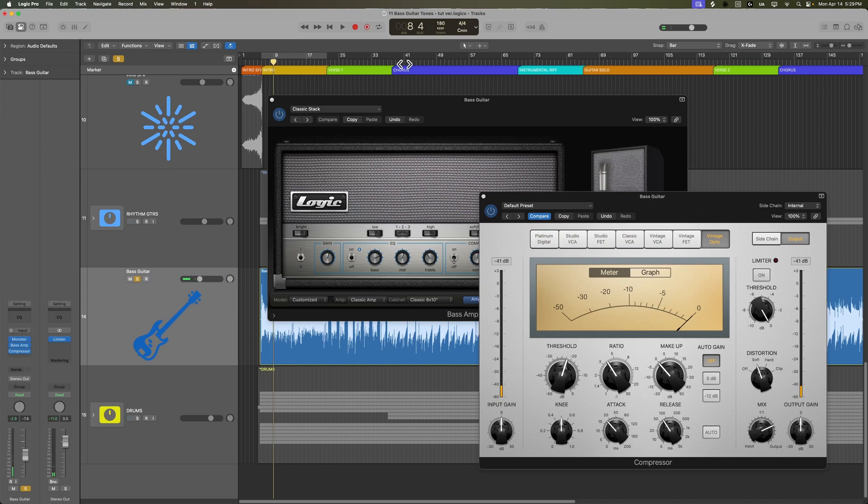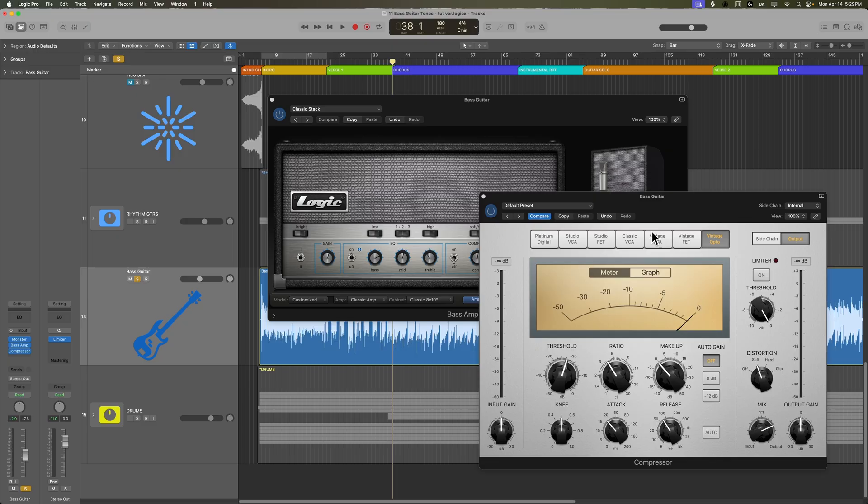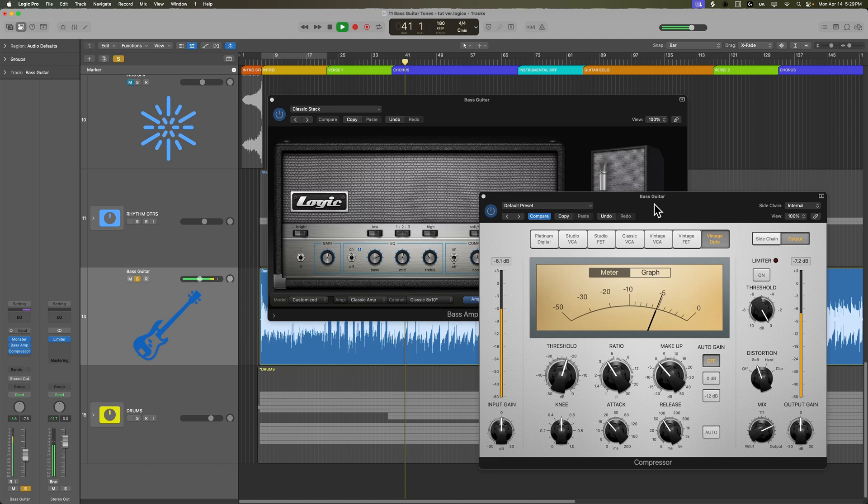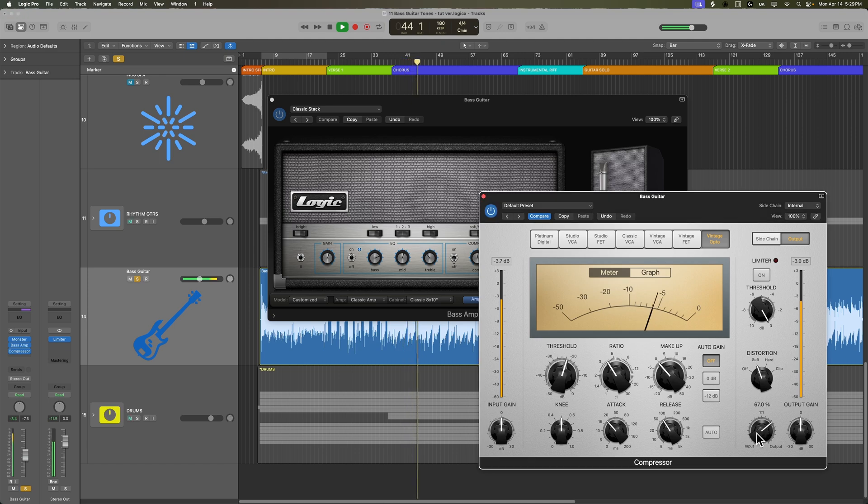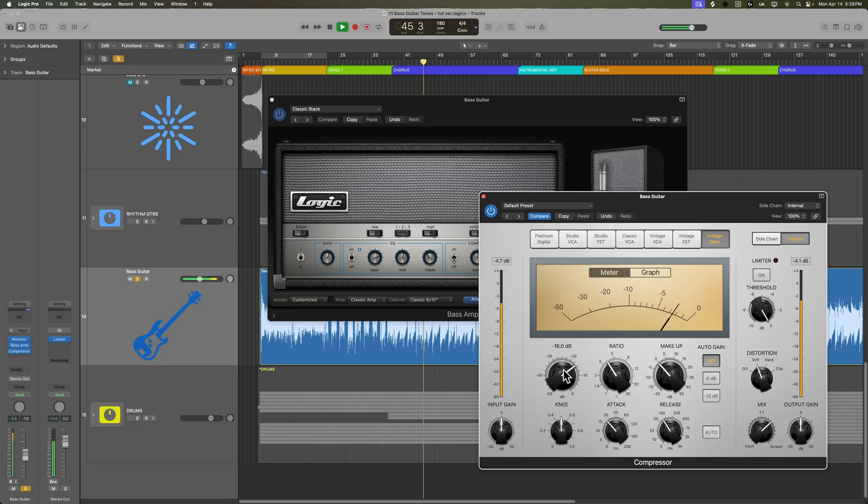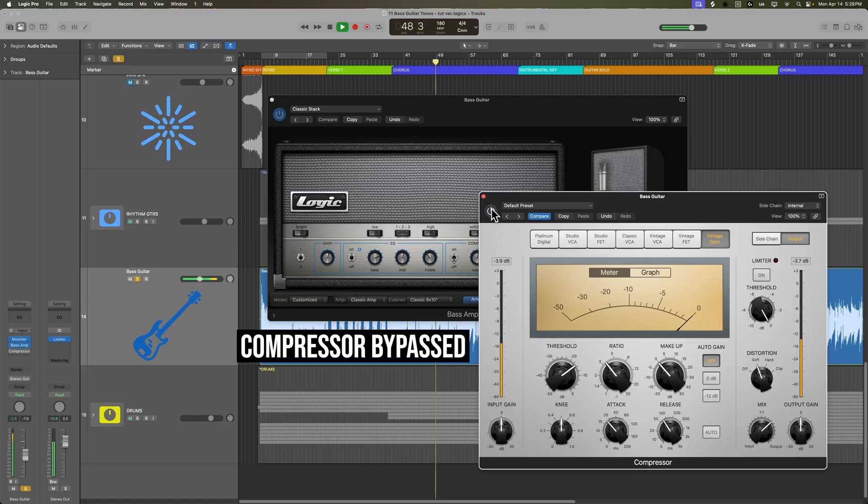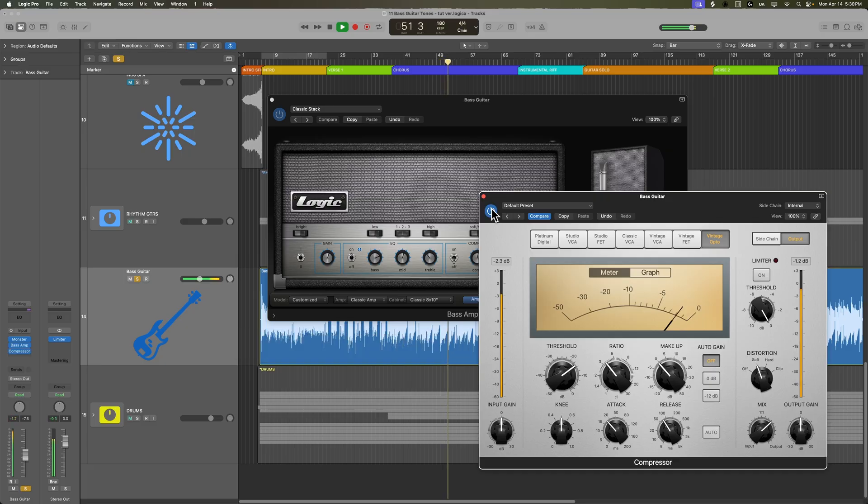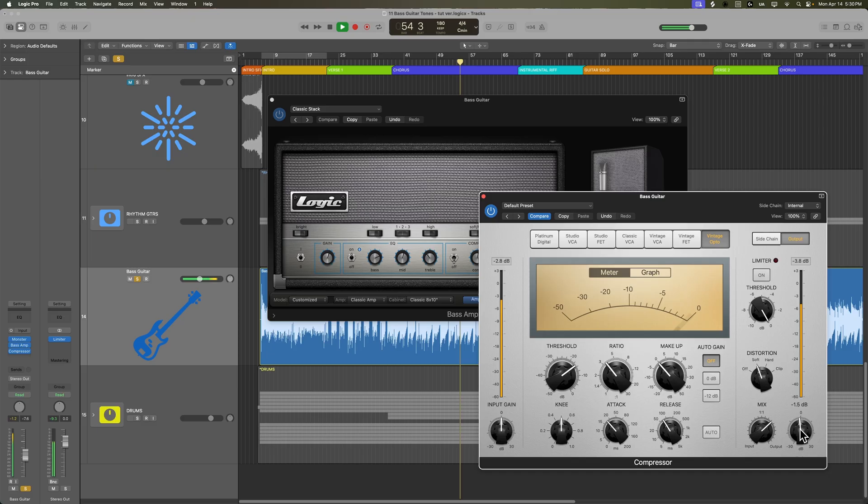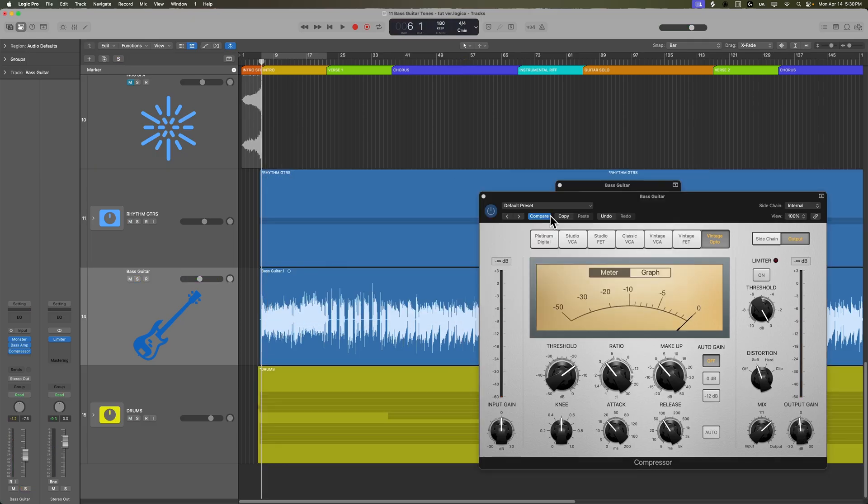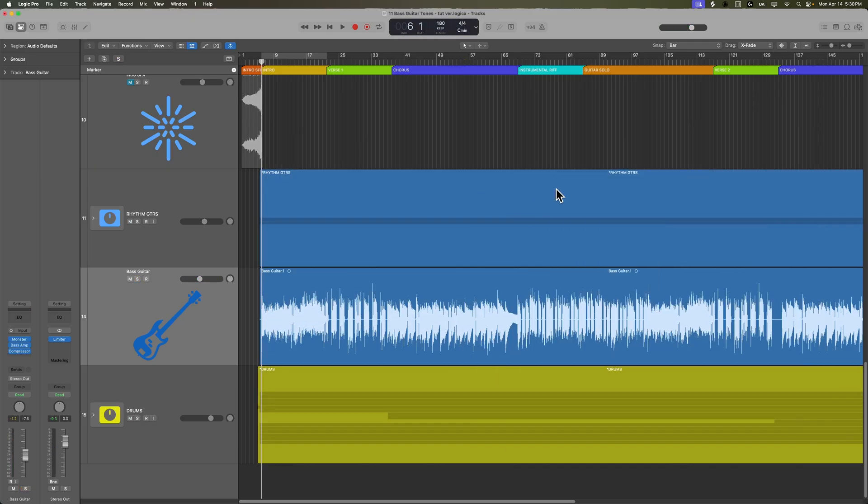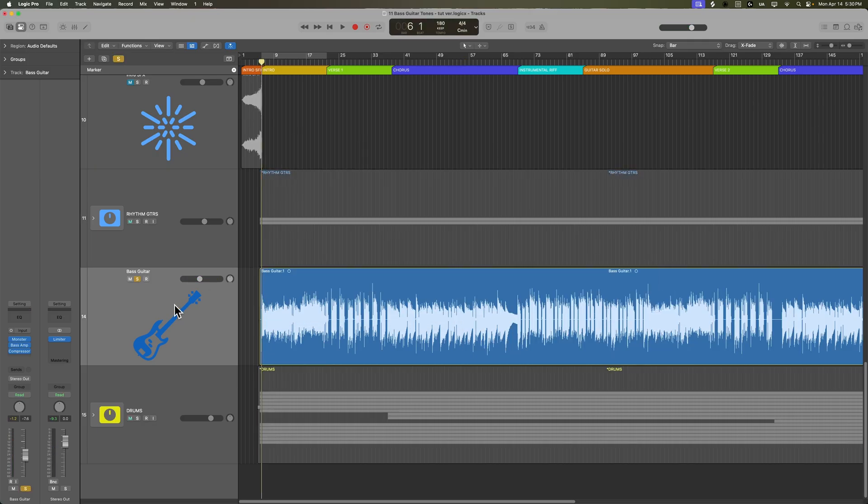And this will probably be more noticeable when I get over to the chorus, where there are some more low notes. Okay, so I'm pretty happy with that bass amp tone.